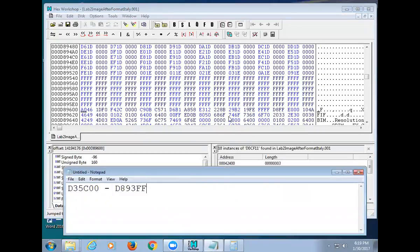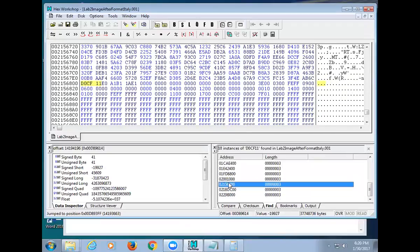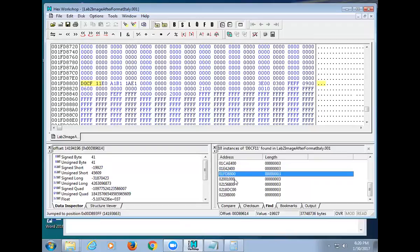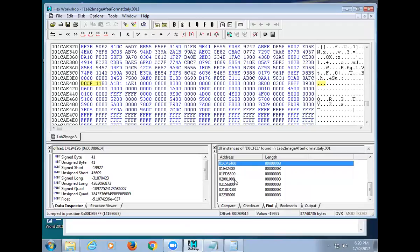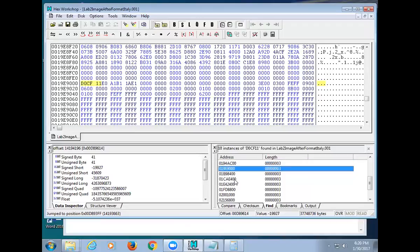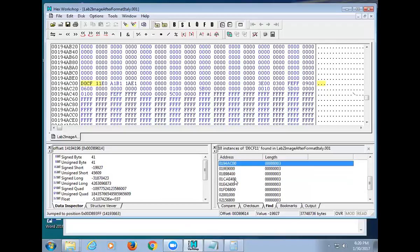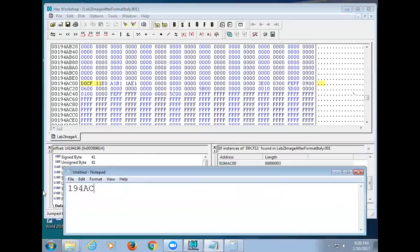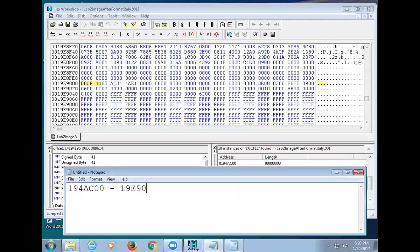We got a PowerPoint out of there. Now let's move to the Pirates image. The easy way to identify good file starts is to look for ones with a bunch of zeros in front of them. I'll select this one starting at 194AC00. The next one starts at 19E9000. So the ending of the first one is 19E8FFF — because 8FFF increments up to 9000, just like 199 becomes 200.